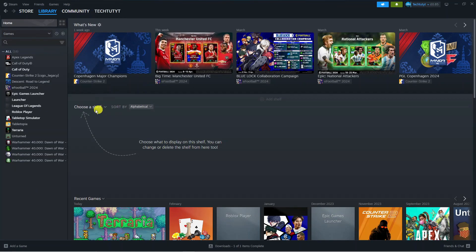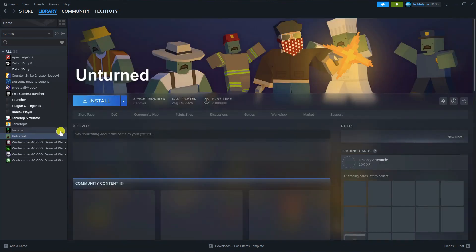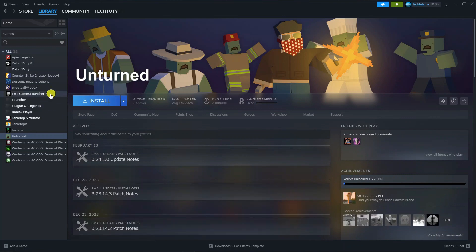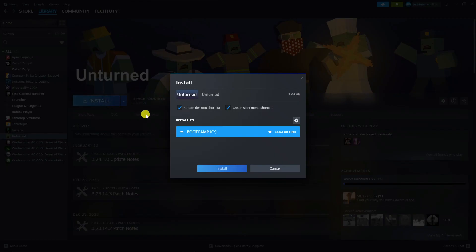From here you should see The Crew 2 in this games menu on the left hand side. Give that a click—I've not currently got it on this account—but you would just find the game and click on it. You're going to see the blue Install button, so press that, choose which drive you want to install it on, and then press Install.